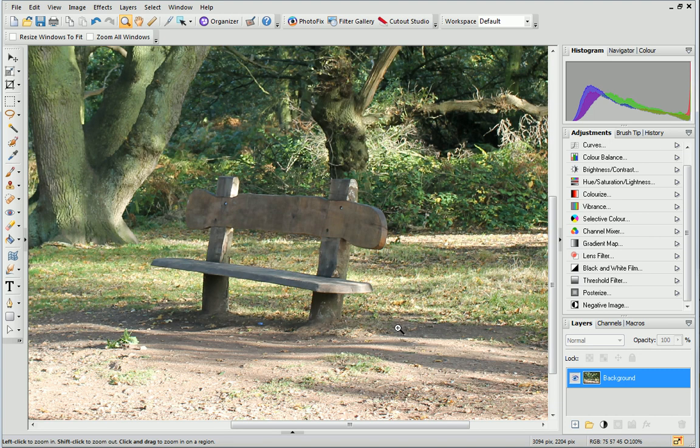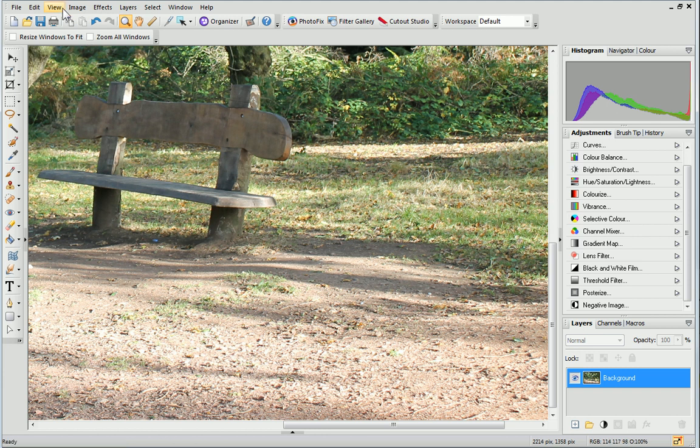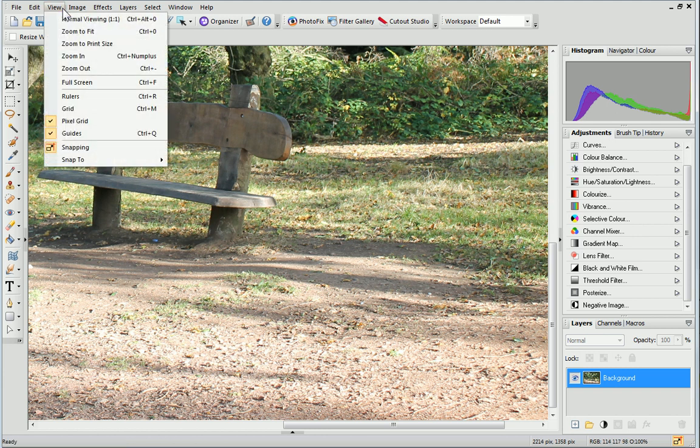To zoom out either right click or choose one of the options from the view menu.